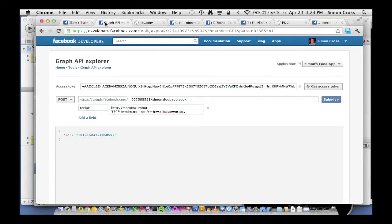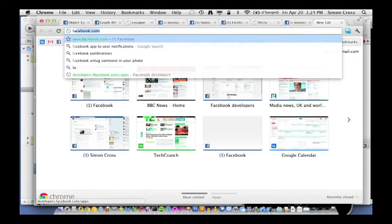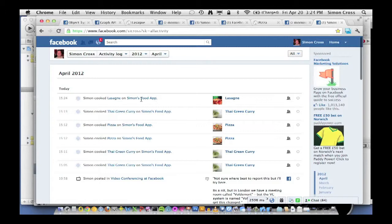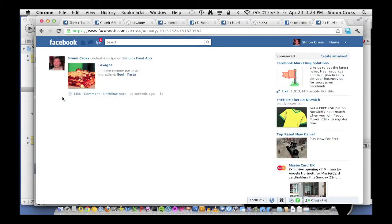So why is that important? Let's show you. If we go back to the Graph API Explorer and publish an action against lasagna, let's see how this looks in the newsfeed. First, in my activity log, it says 'Simon cooked lasagna on Simon's Food App' — there's no change. But if we go and look at the newsfeed view, we've now got ingredient beef and pasta. The newsfeed story, instead of just saying Simon cooked a recipe, now says Simon cooked a recipe and includes the ingredients — beef and pasta. They're two new links I can click on, making those newsfeed stories more engaging and driving more traffic to your application. This is what we call object references — taking an object and linking it to other objects to provide context.